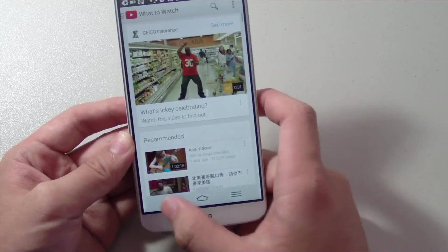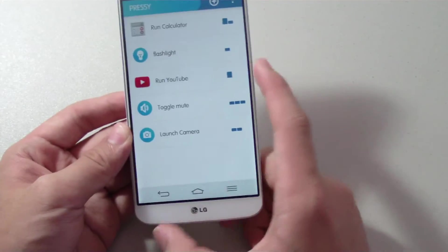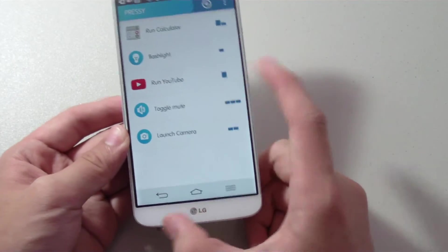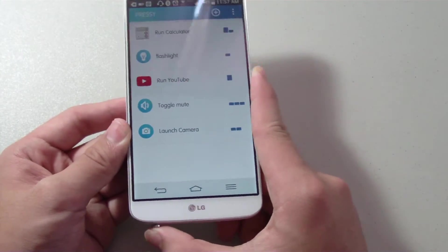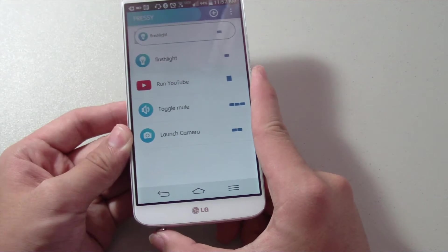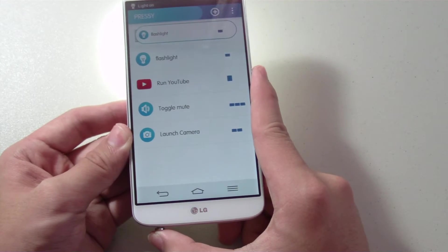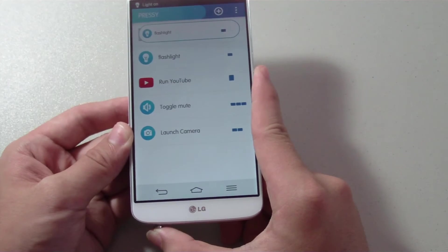If I want to quickly mute my phone, I can do three short presses and it will mute my phone. I can also do three short presses again to unmute it.